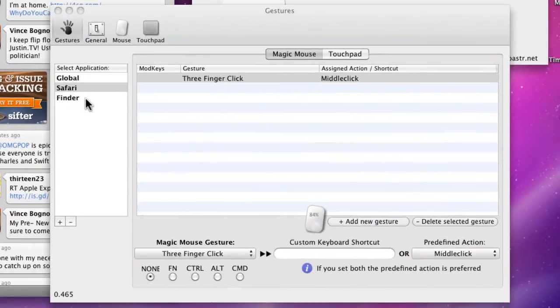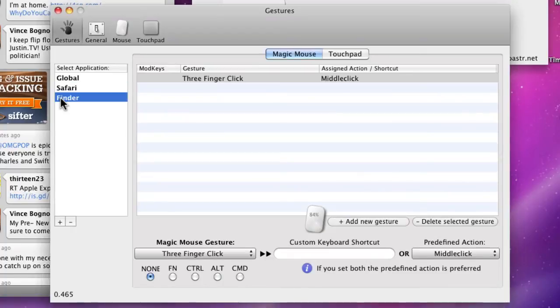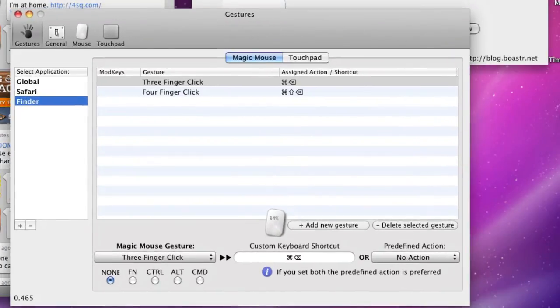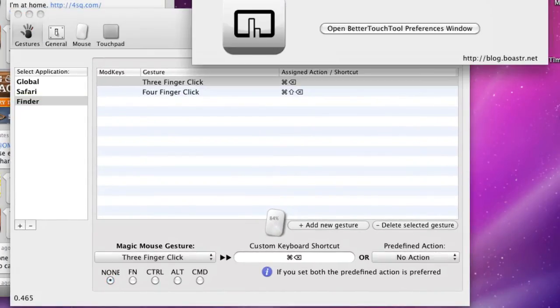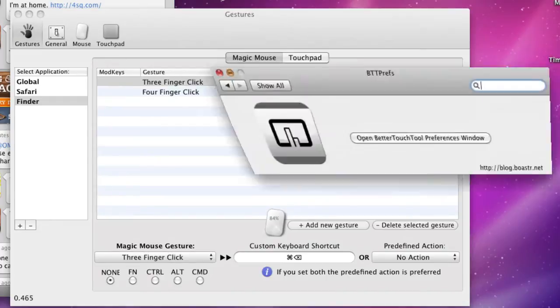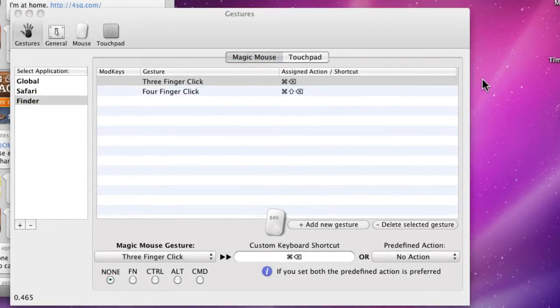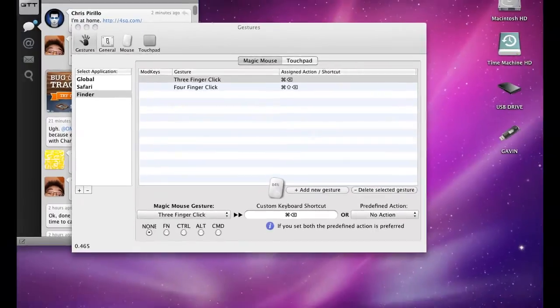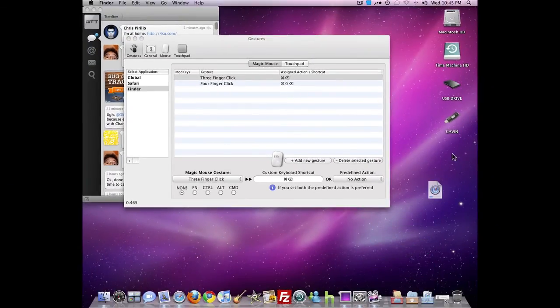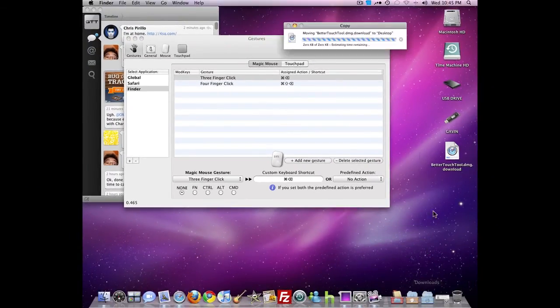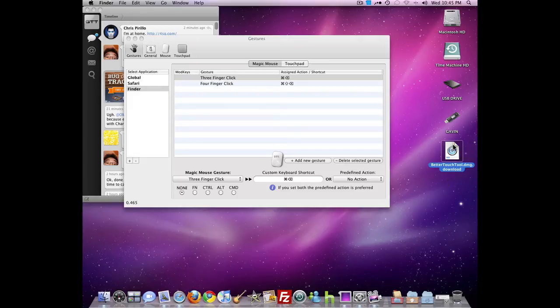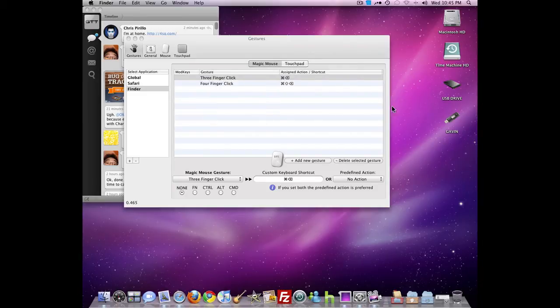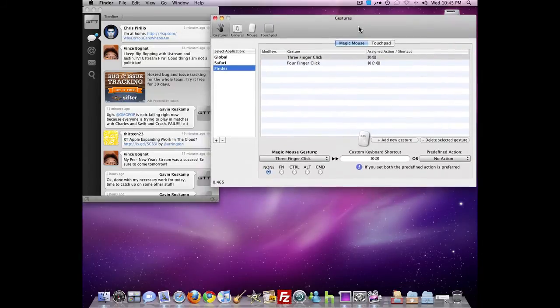Then of course I have Finder, and I have two of them here. Three finger click sends it to the trash, four finger click empties the trash. So I have this little download here and I want to get rid of it. Well, just select it, three finger click trashes it, four finger click empties the trash.